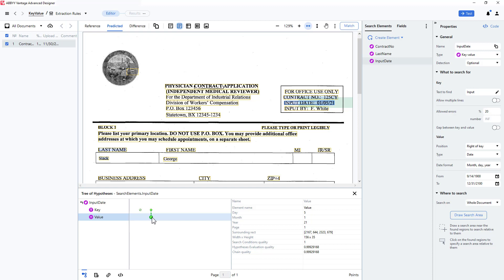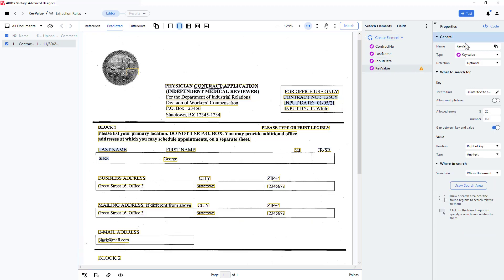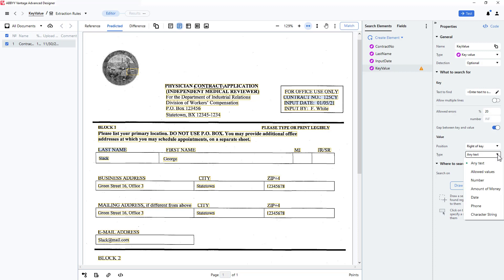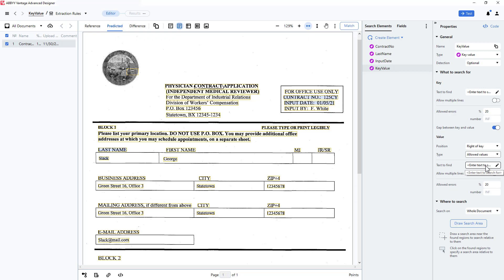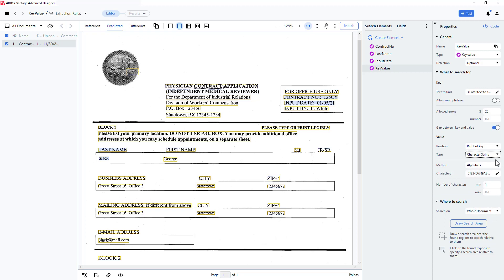If I had kept the default any text, I would have incorrectly captured the word date. I will temporarily create one last key value element to look at some of the value type choices. There is any text and allowed values, where you could put in a list of strings that you know you want to match. I can specify number, amount of money, date, or phone number, so the key value element will look specifically for data of these formats. Last on the list is character string, which has a few powerful embedded options.